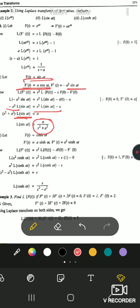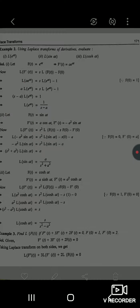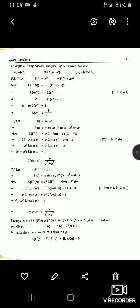The third part is L{cosh(at)}. Similarly, taking the double derivative of cosh(at) gives cosh(at) back (up to a factor), so the same approach is used. This is just for your reference; in the paper, they may ask you to evaluate these using the Laplace transform of derivatives method.